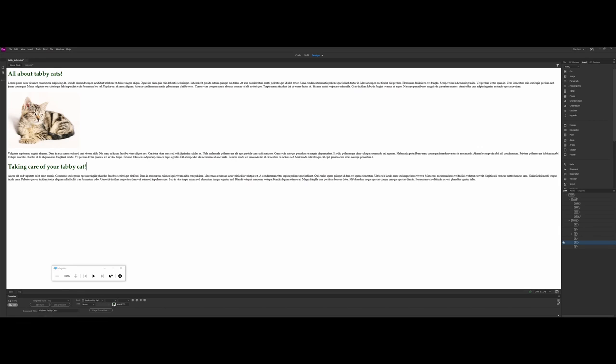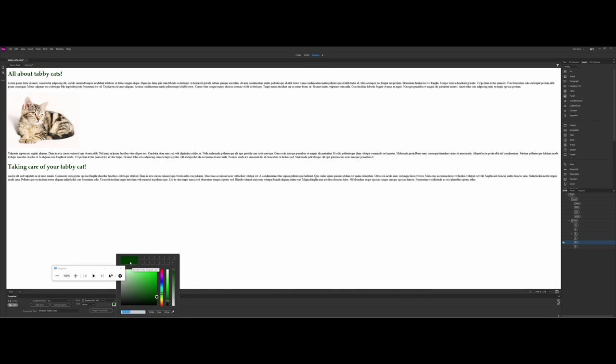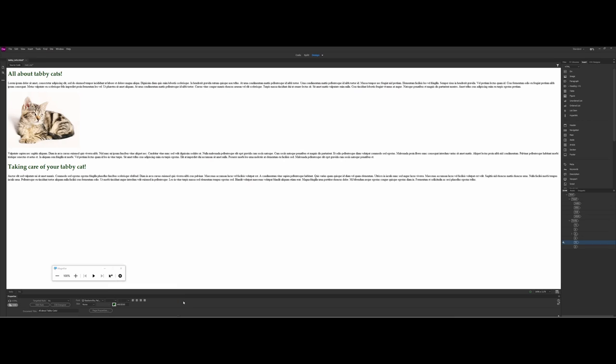But what if I going back to my original example, what if I say to myself, you know what, I actually don't like that dark green here, I actually want more of a dark orange, like a brownish color. So I come in, I select a different color. You see how both of the headings changed.